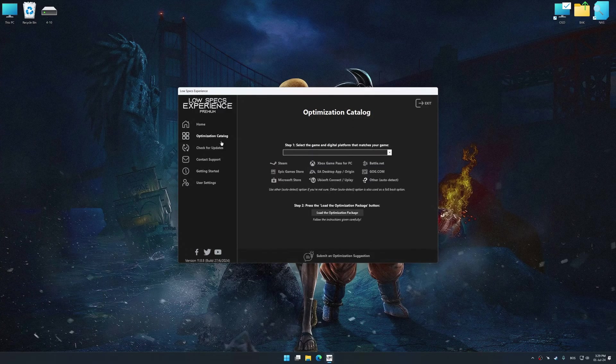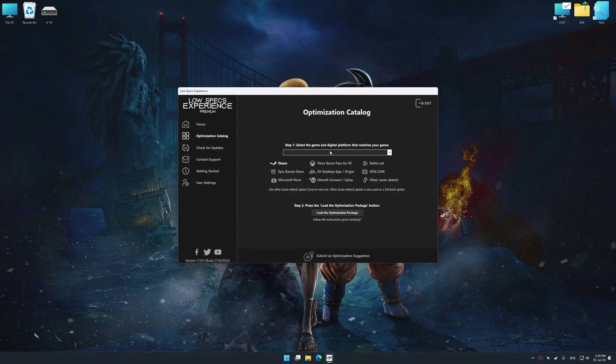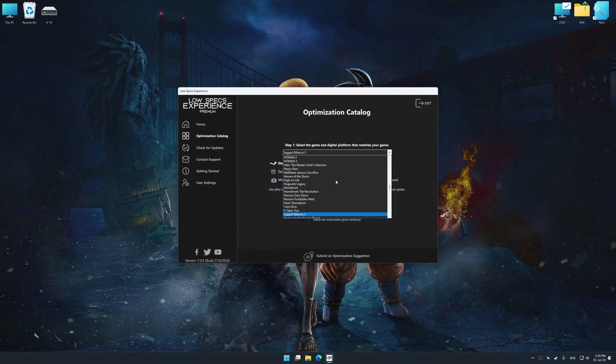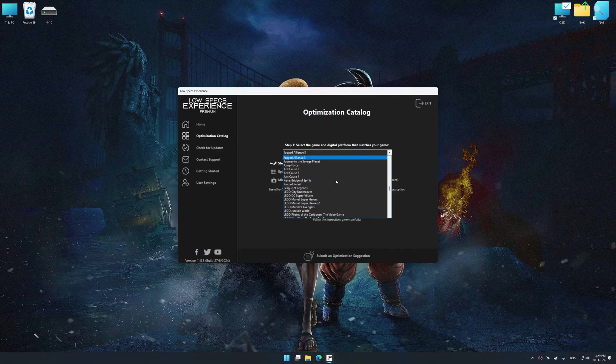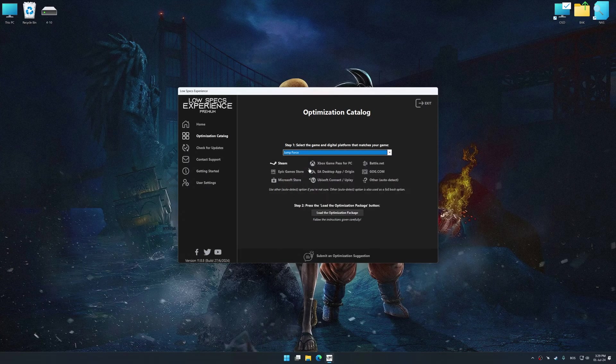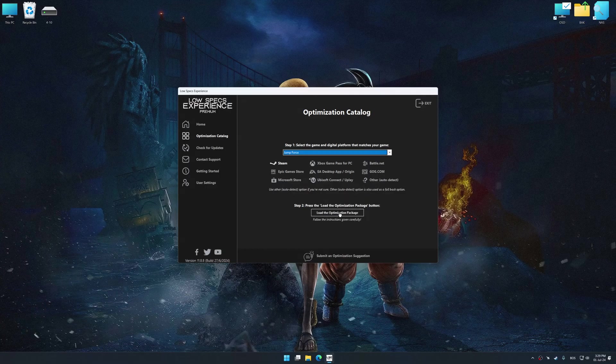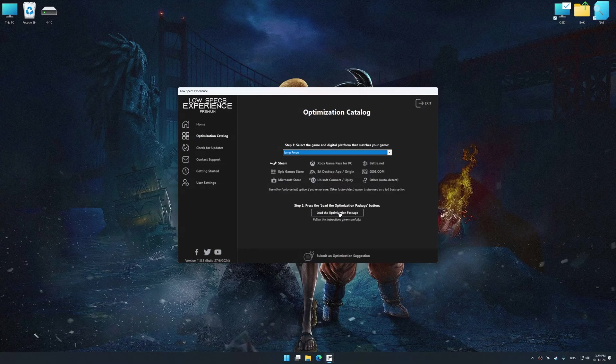Now select the optimization catalog, select the applicable digital platform, and then select Jump Force from this drop-down menu.